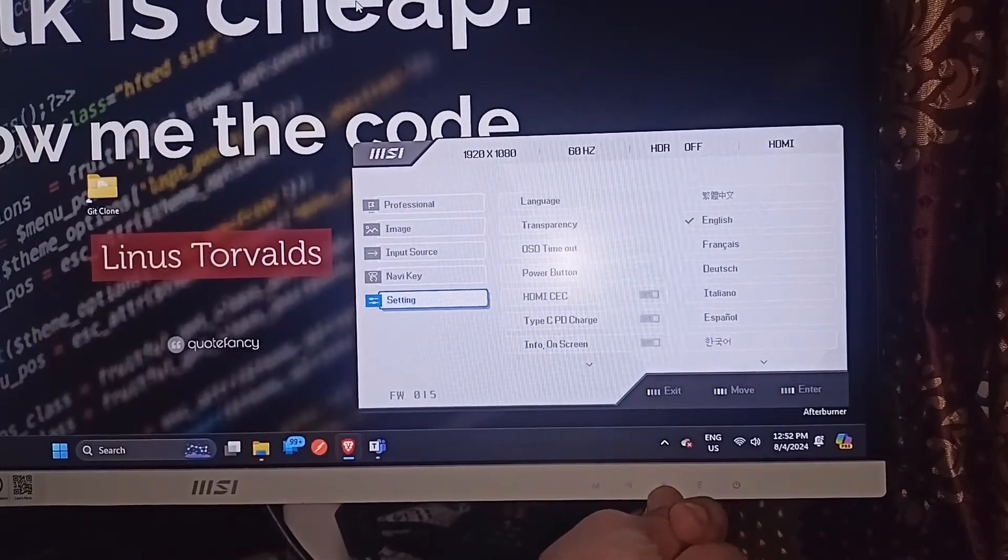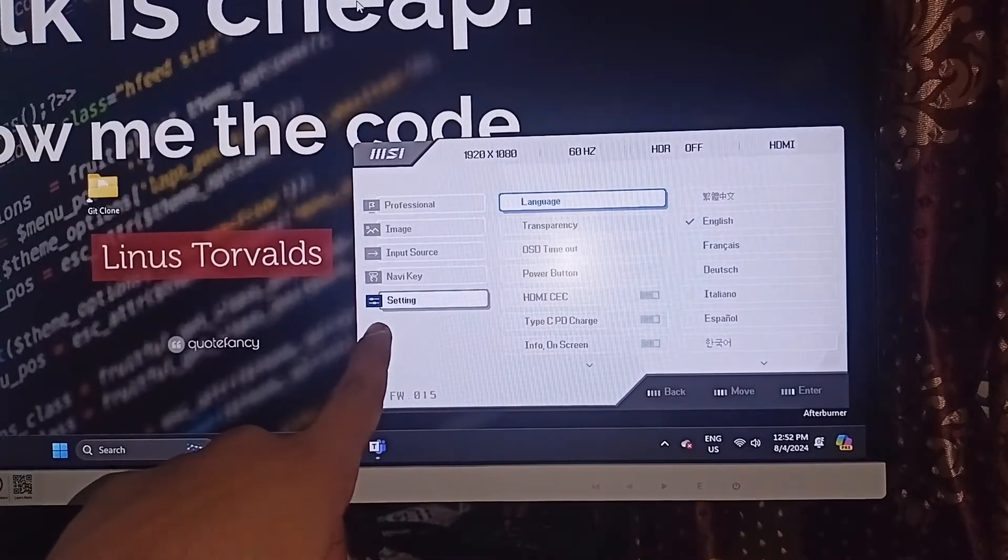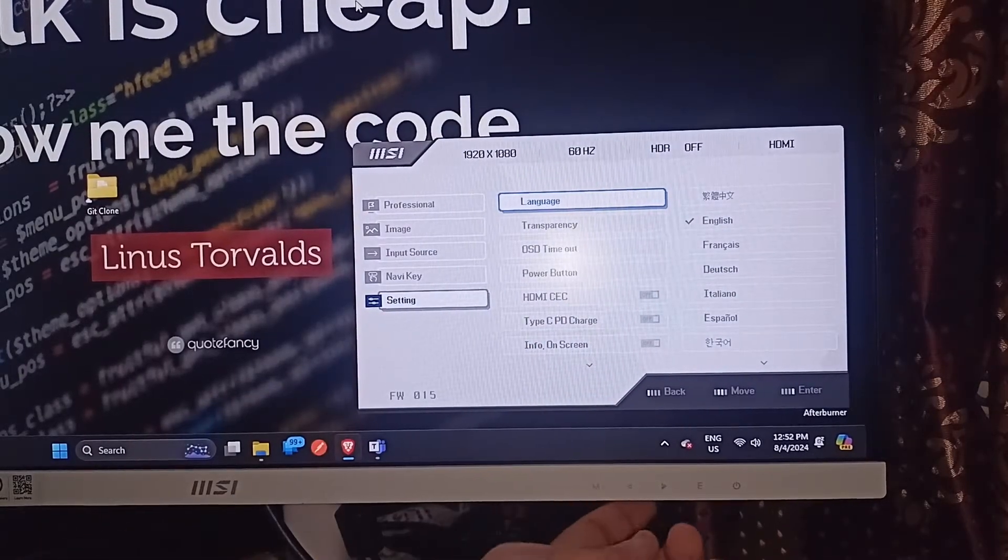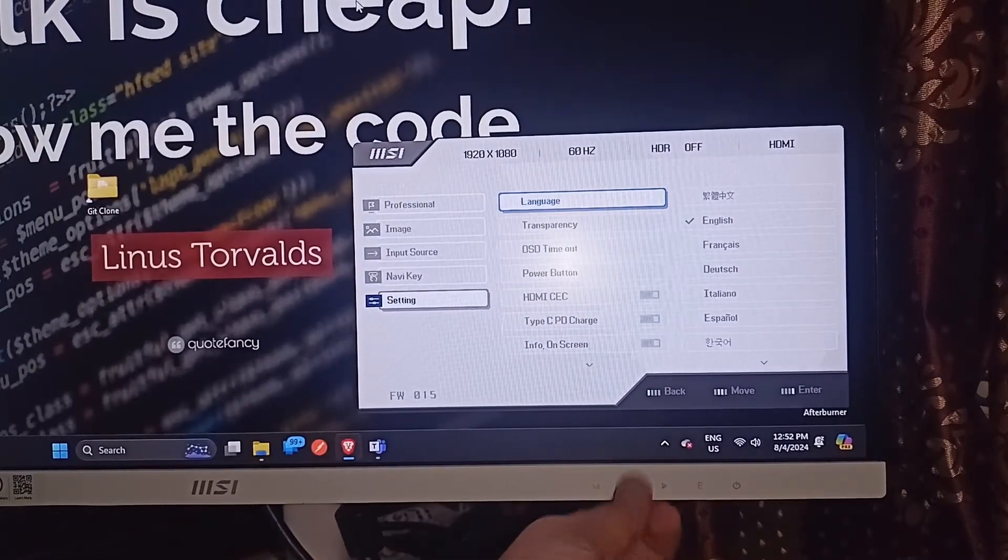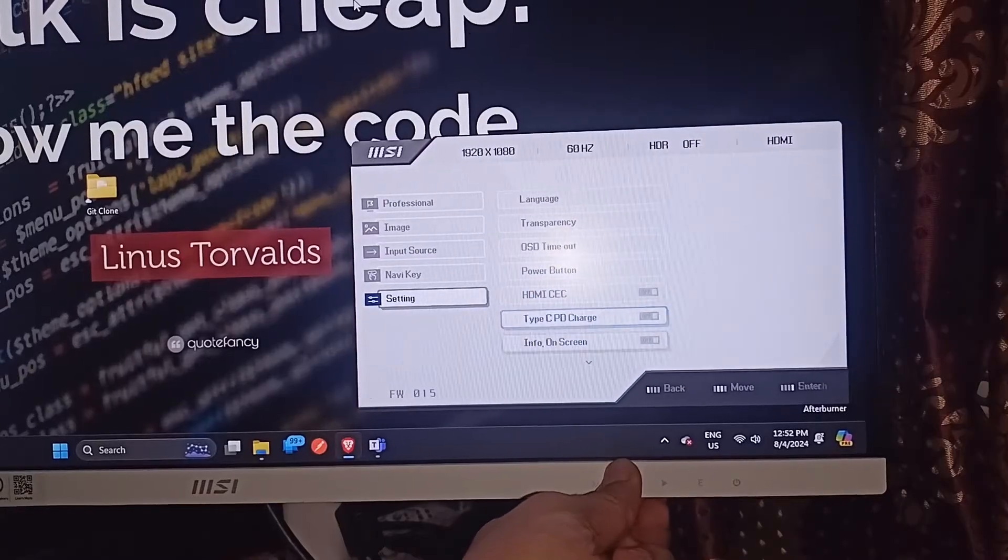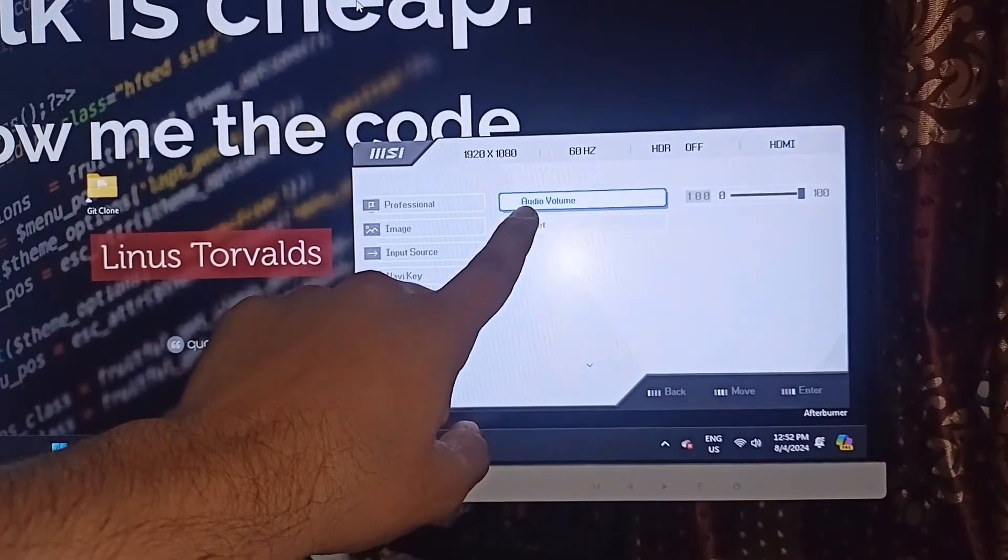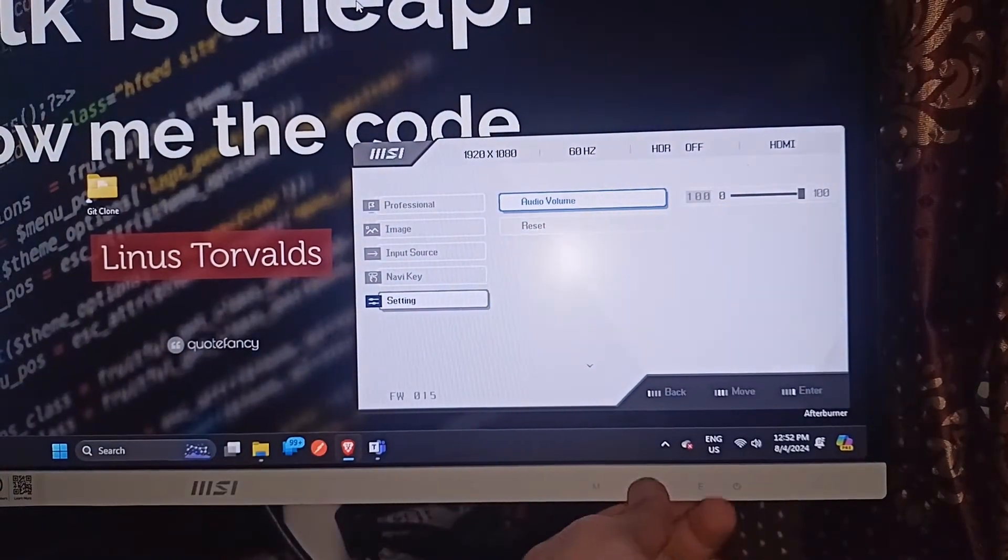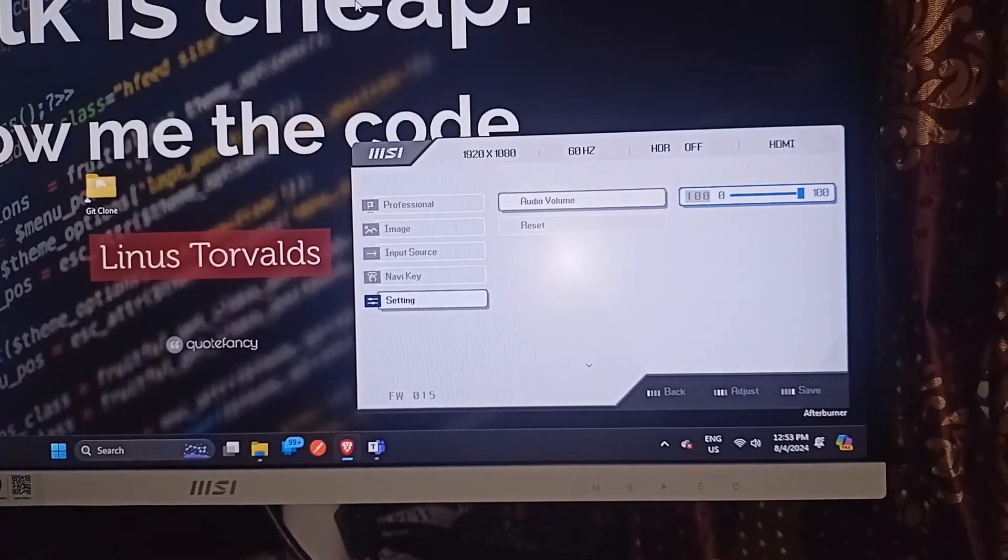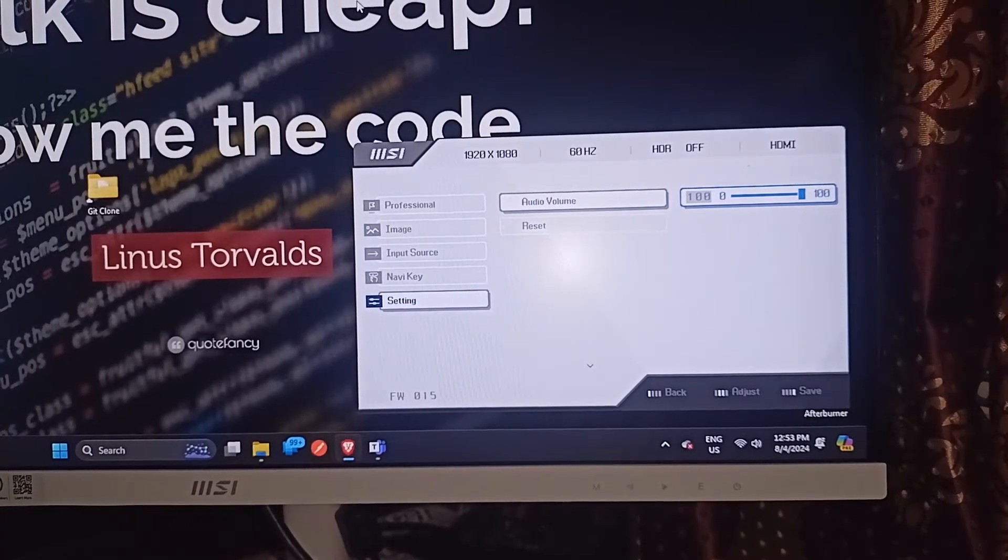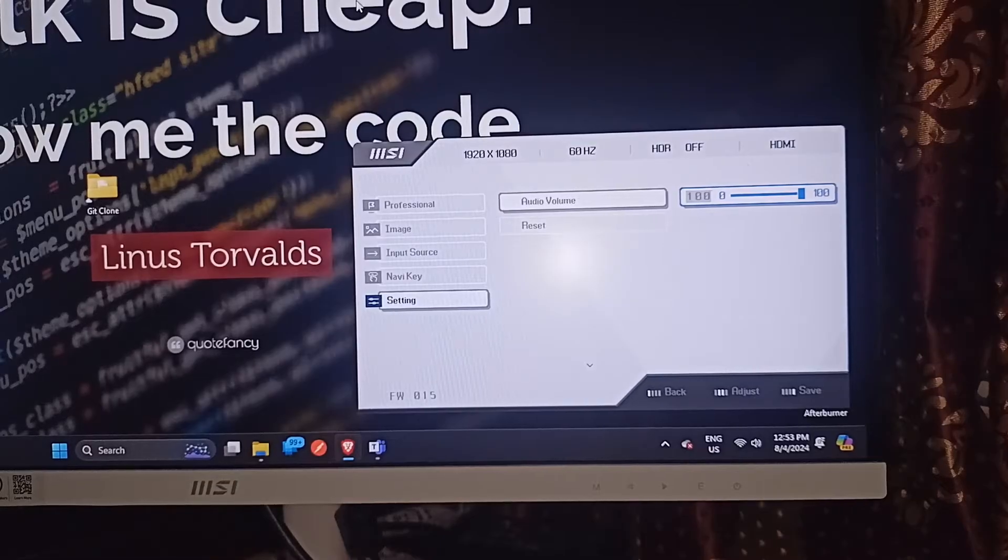Here you can again use the arrow keys to move forward until you find Audio Volume. Press Enter to access the volume change options.